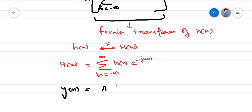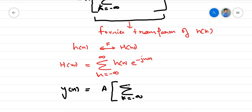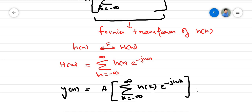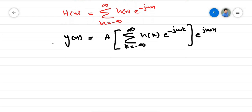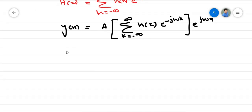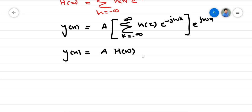So then y(n) will be equal to a times the summation from k equals minus infinity to infinity of h(k) times exponential minus j omega k, times exponential j omega n. And then this y(n) can be written as a times H(omega) times exponential j omega n.